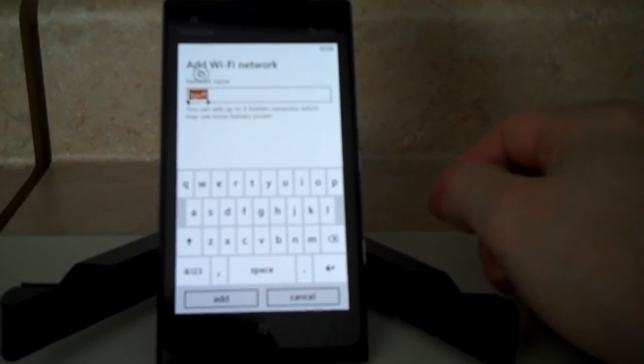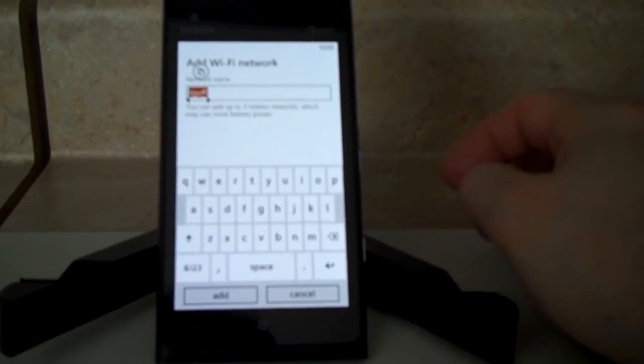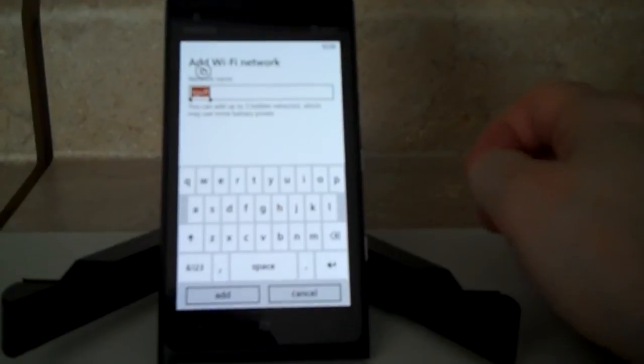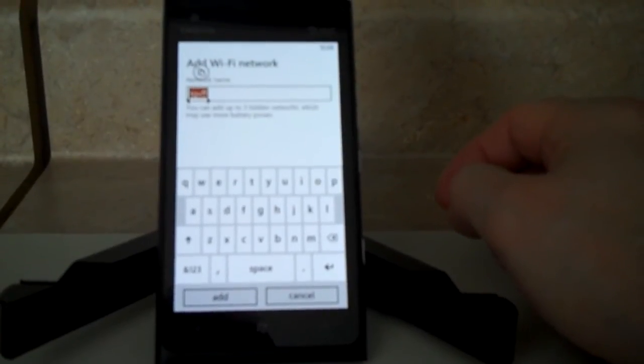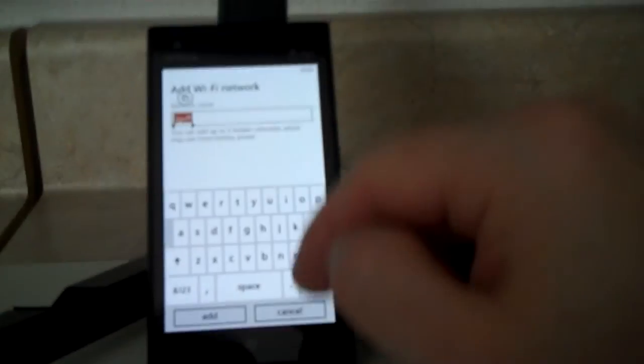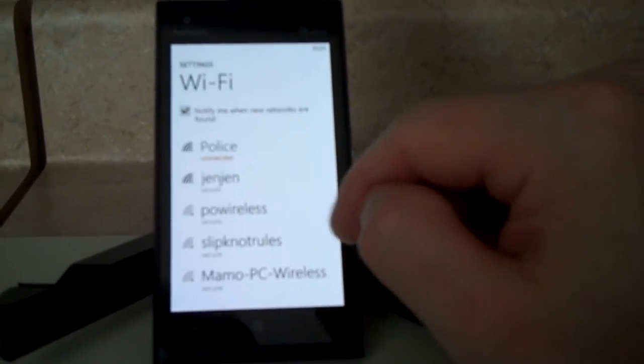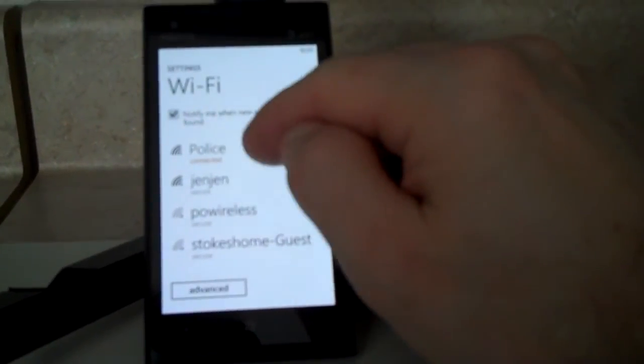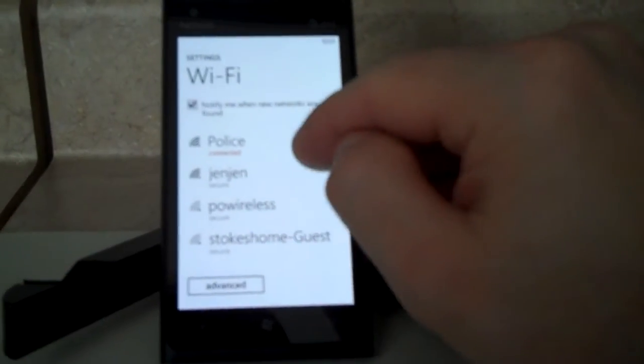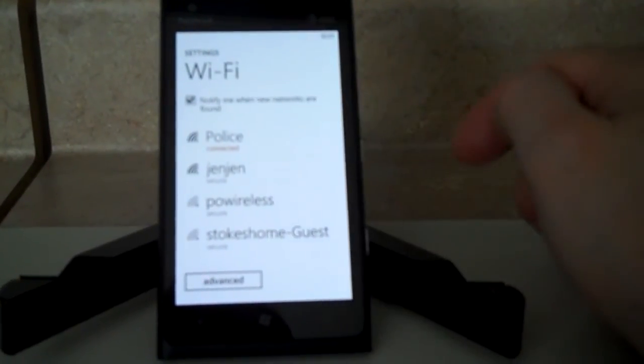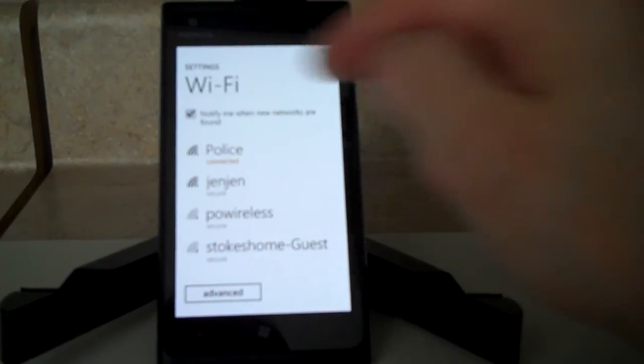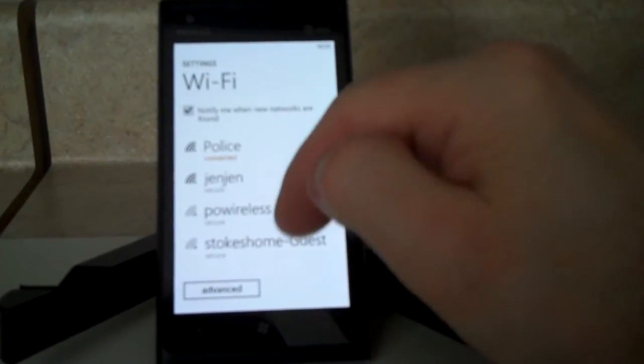So if you have a Wi-Fi access point you're trying to get to that doesn't broadcast its name, that's how you manually get to that one. You can also tell it to notify you when new networks are found as well.